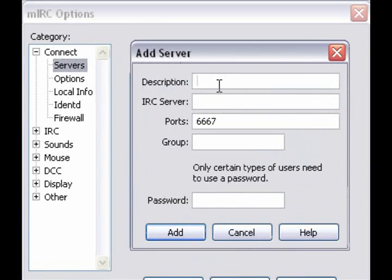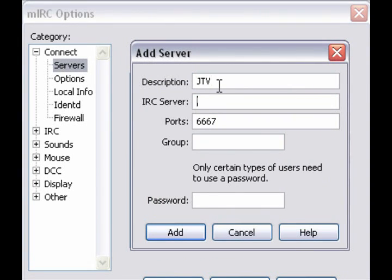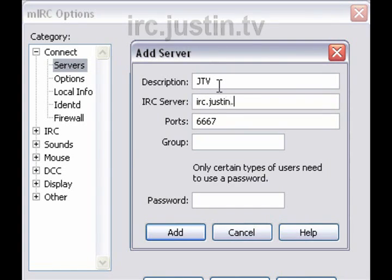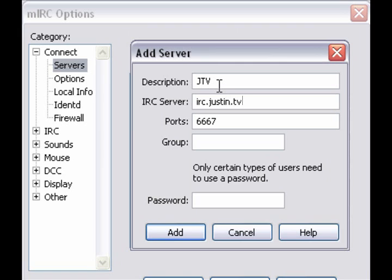All right. For description, I'm just going to put JTV. Now, for IRC server, what you're going to want to put is IRC.justin.tv.